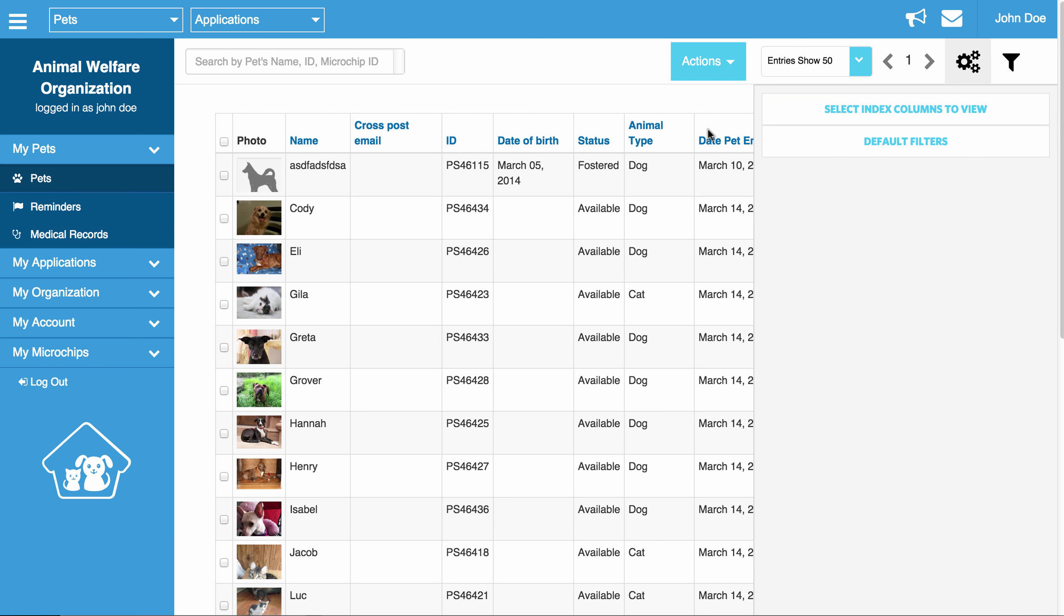You will notice that the columns are different for each section. They are based on what type of information you can enter in each section. Basically, anything that you can enter can become a column. So you are really able to customize this however you want. It is a really great thing. A lot of people like to see certain things, so this gives you the flexibility to do that.